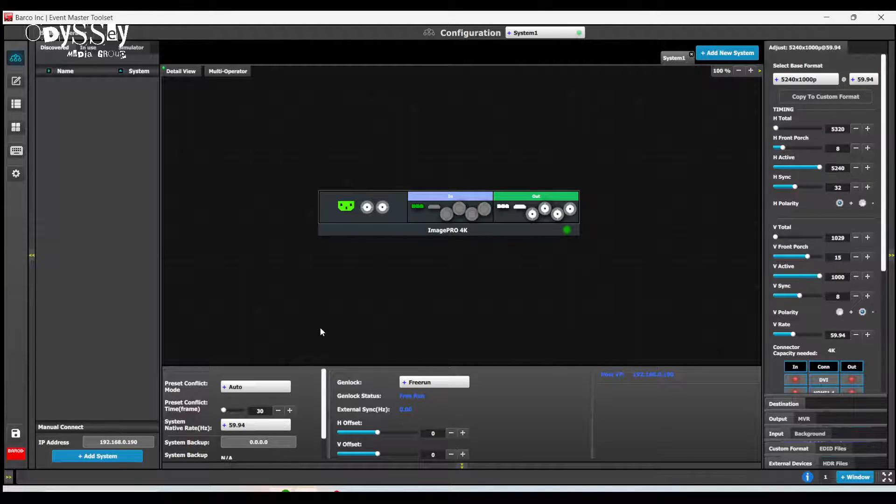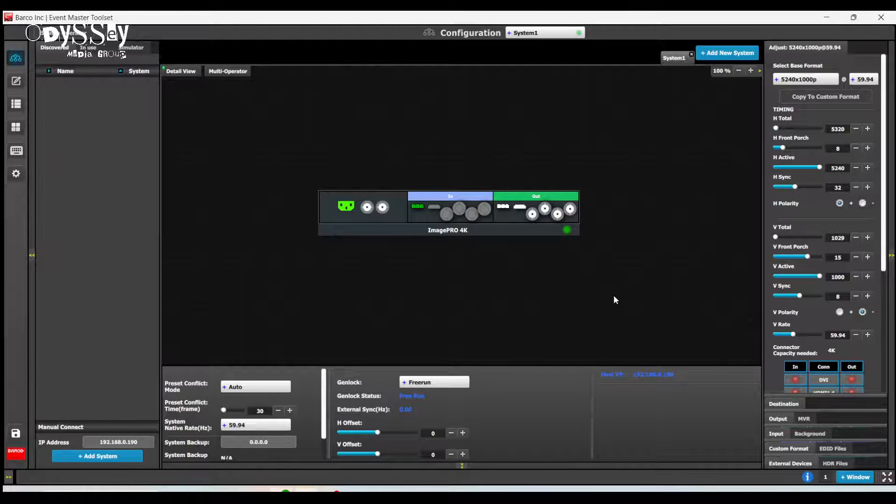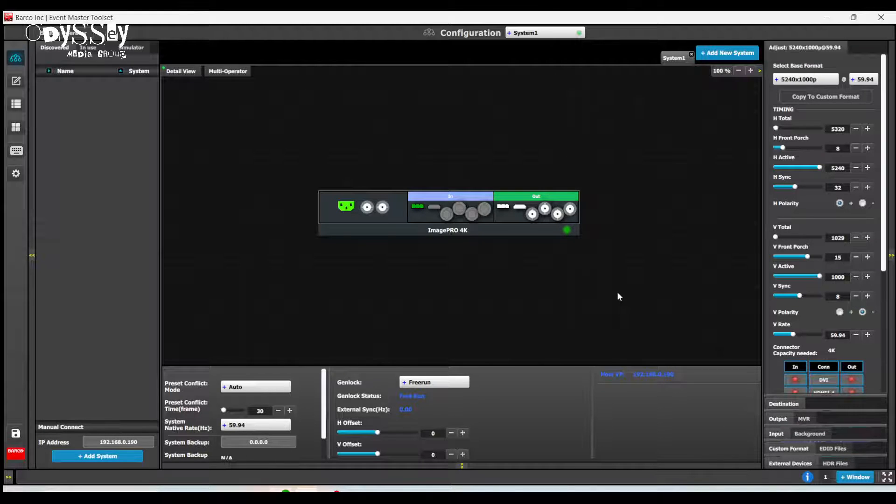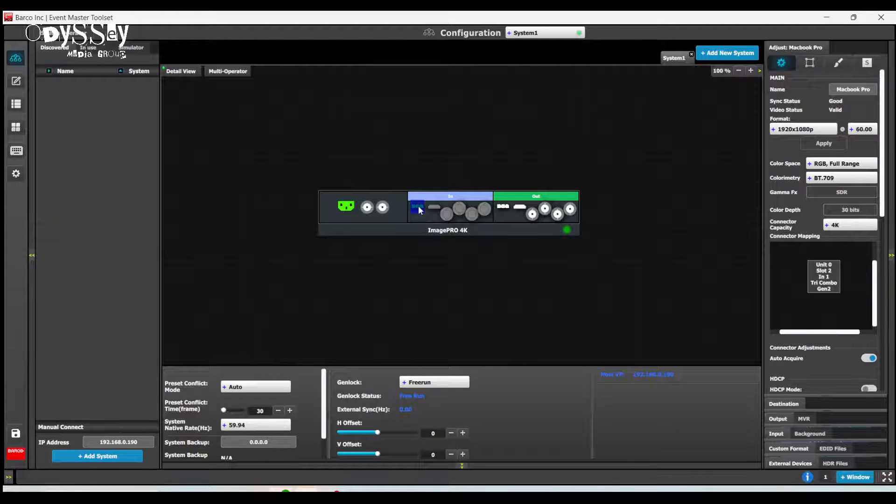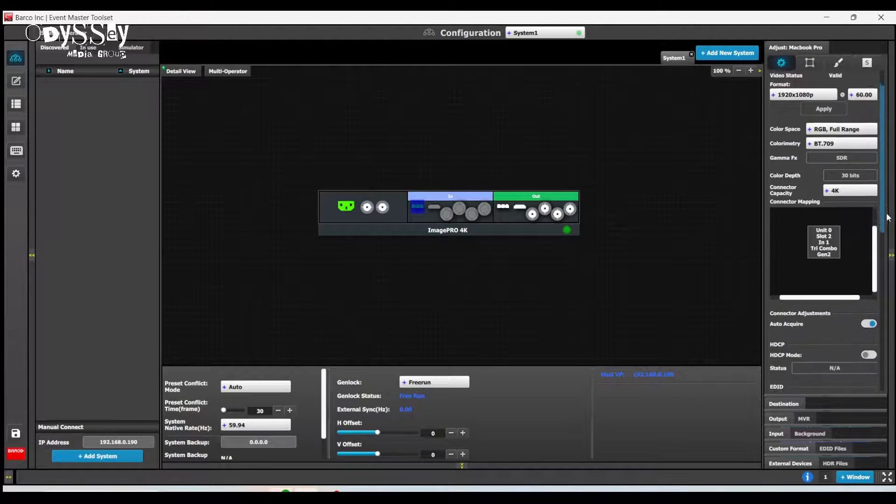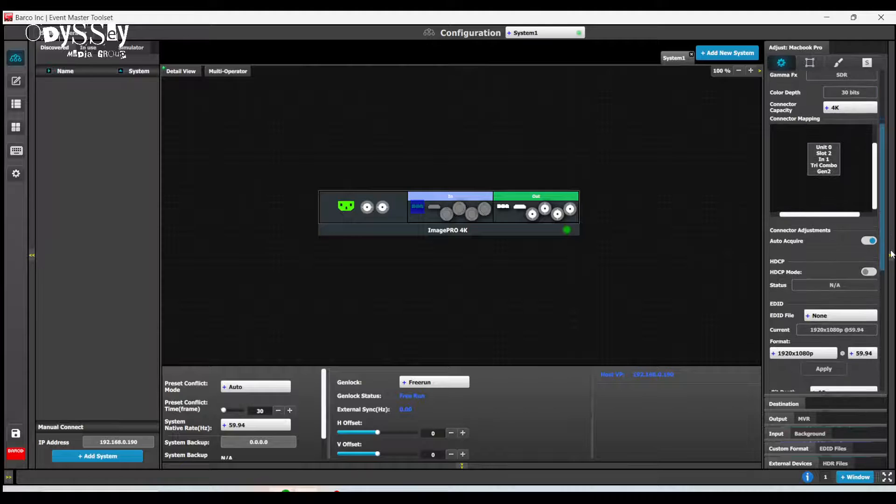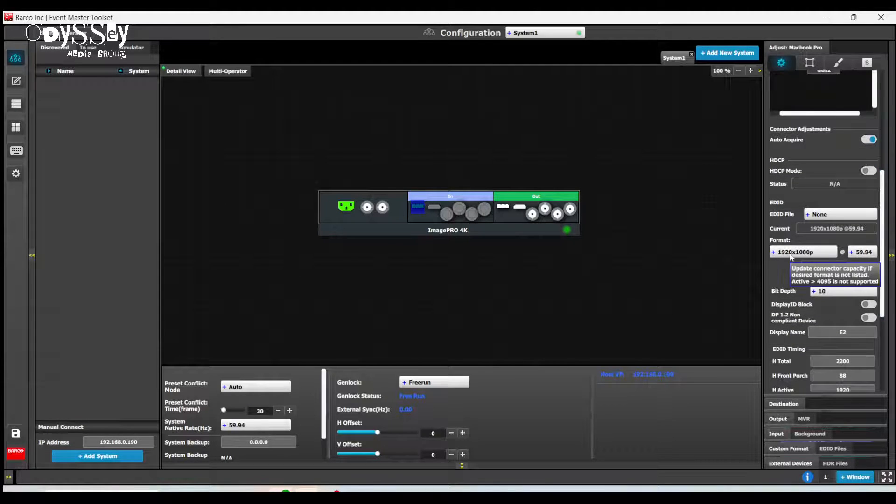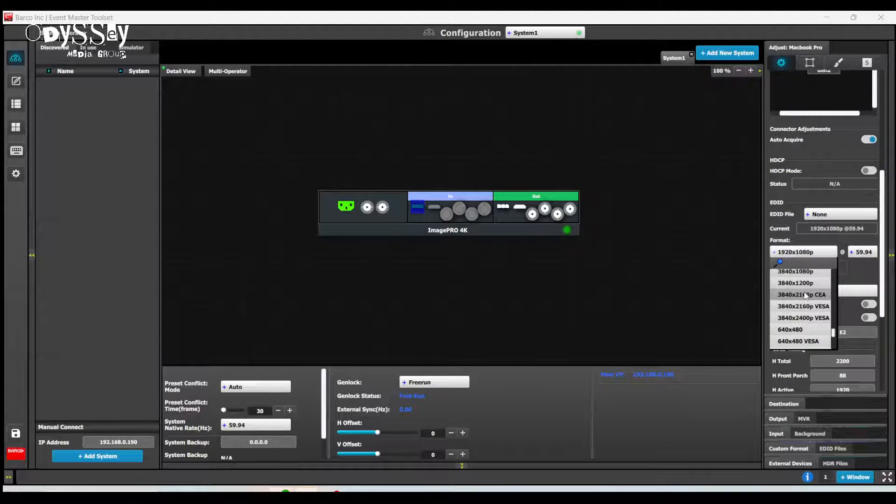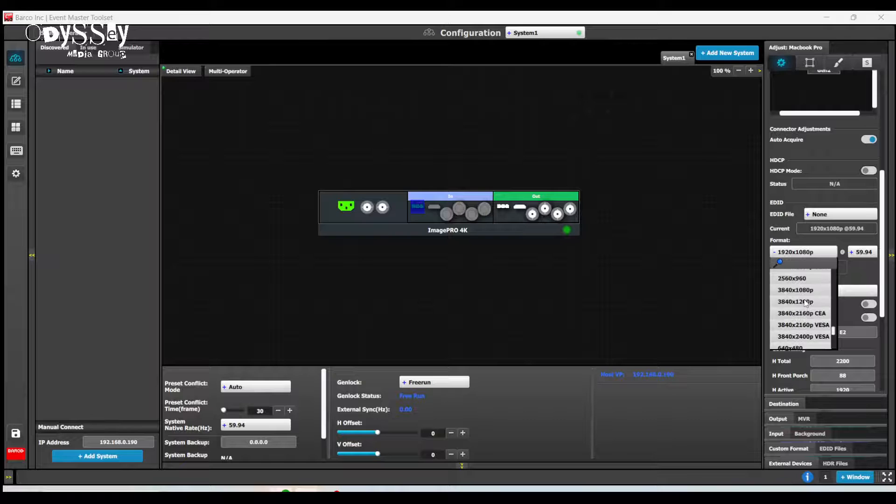Now, if you've played with custom formats before, you know that the next step is rather straightforward. I go to the input connector. I then scroll down to the EDID file and I find my custom format.